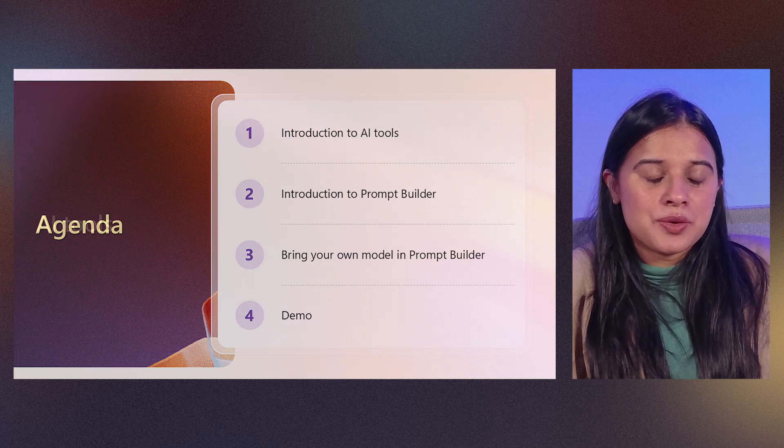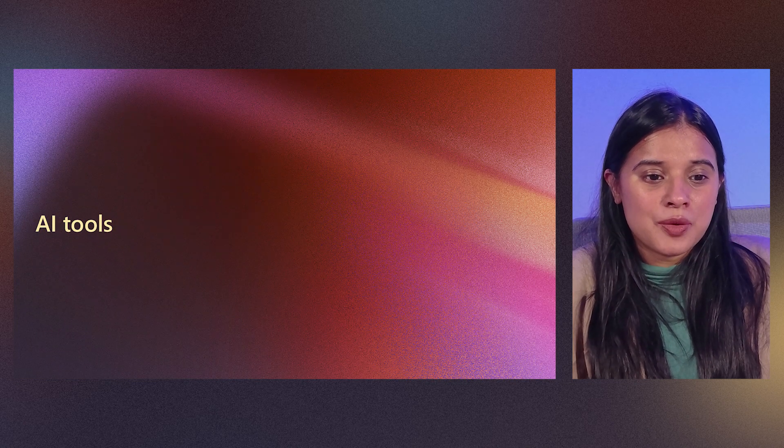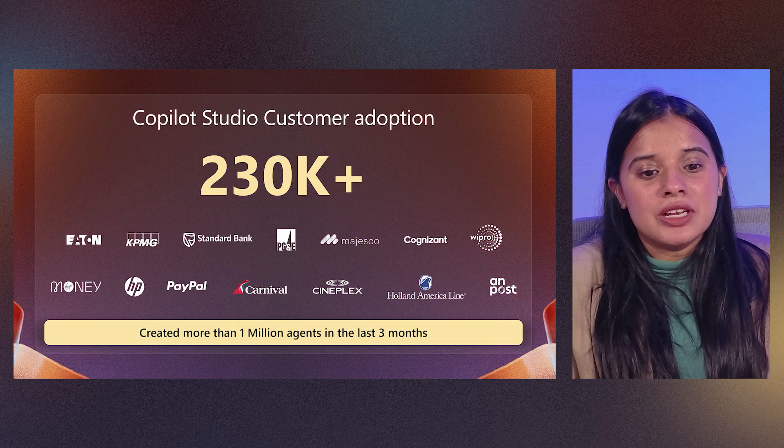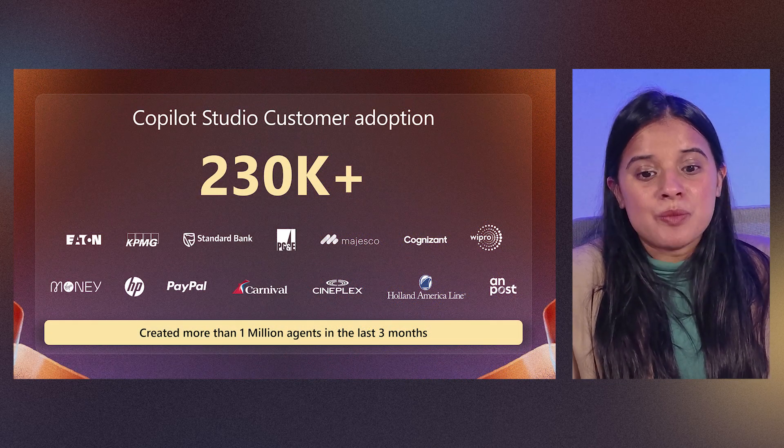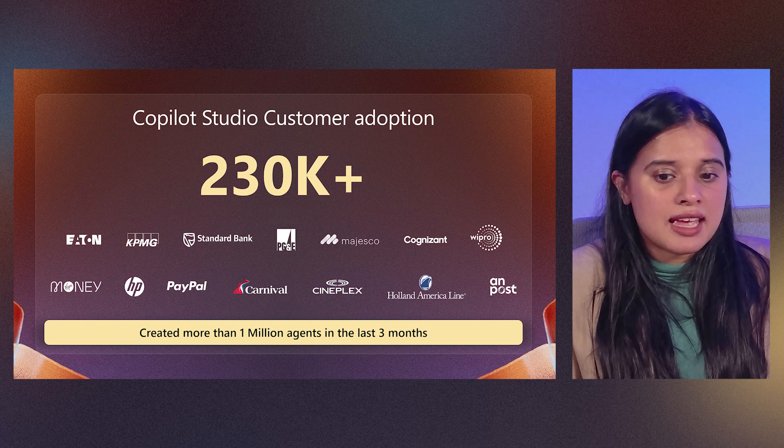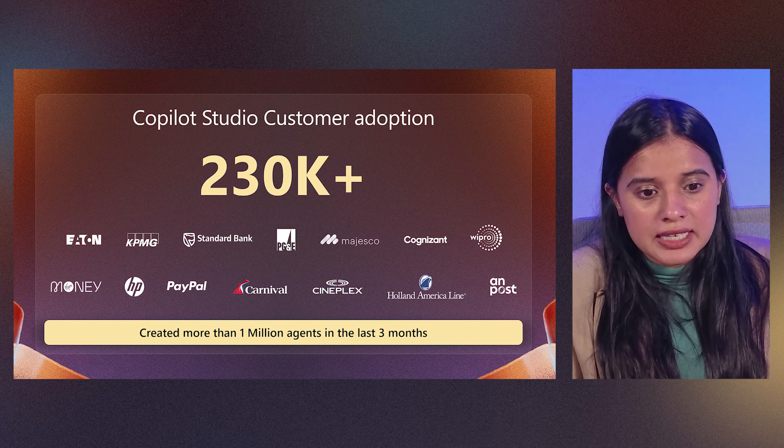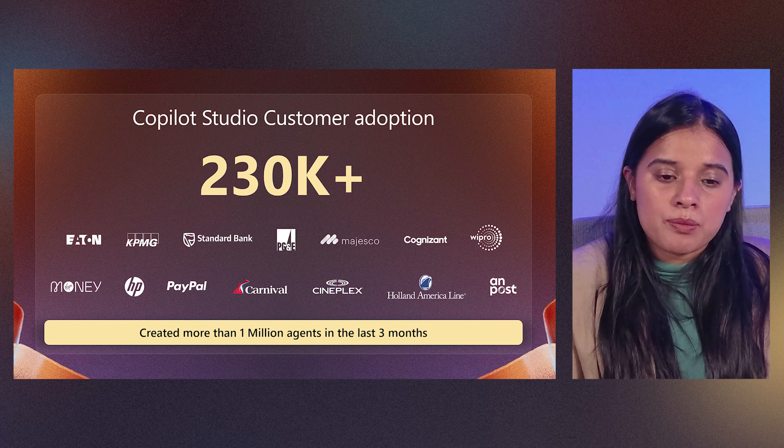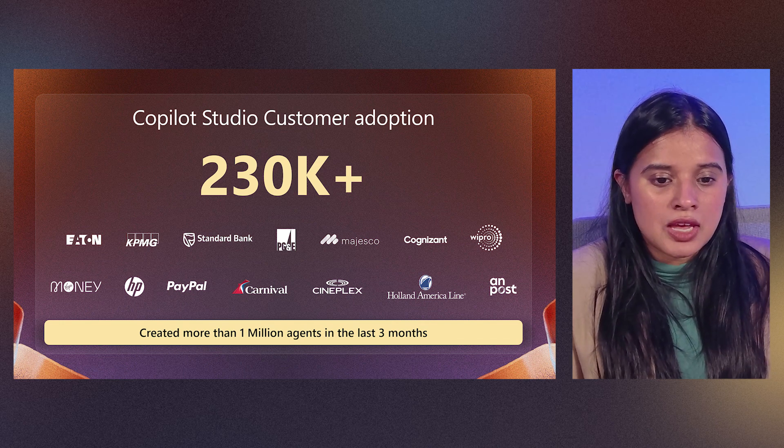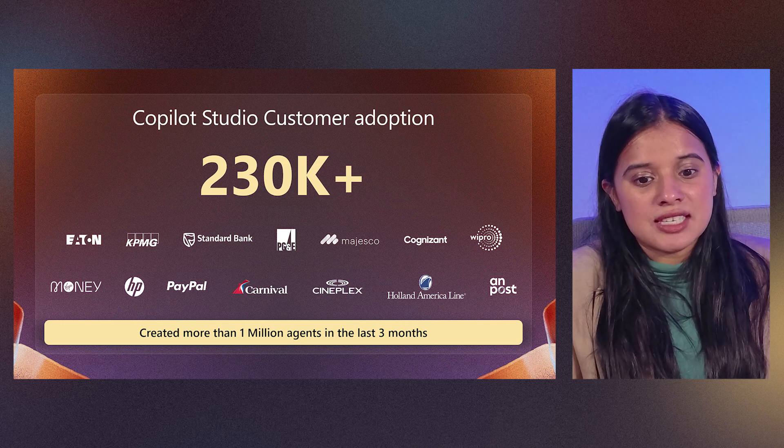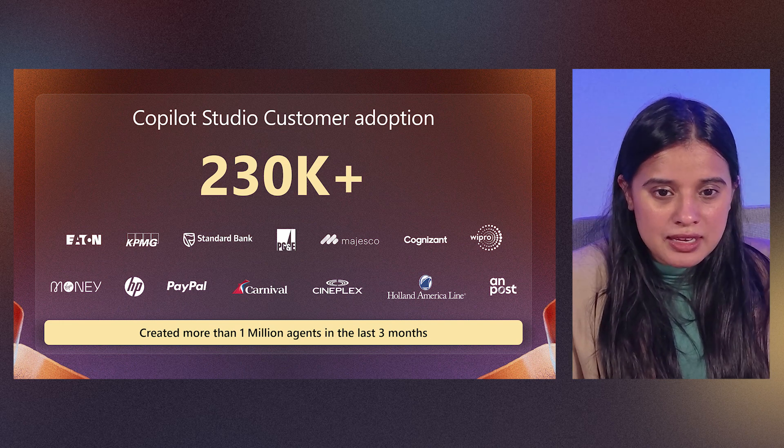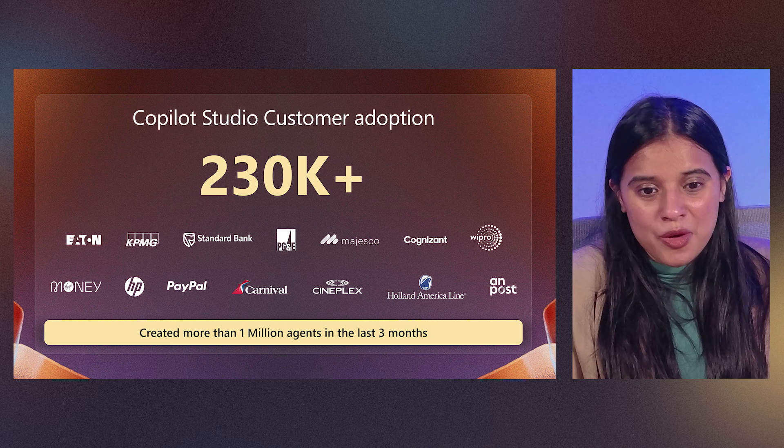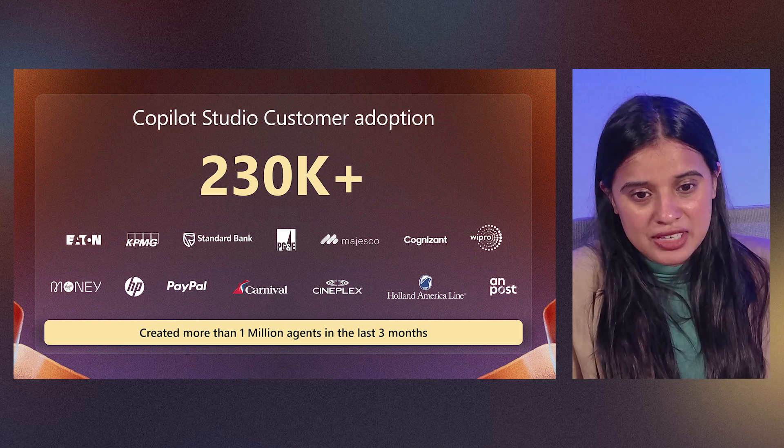So let's go into AI tools. Agents have become really popular among enterprises, where more and more enterprises are using agents to enhance productivity and streamline operations within their enterprises. With more customers trusting these agents, more agents are being created. The number that you see right now on the screen is increasing every day.